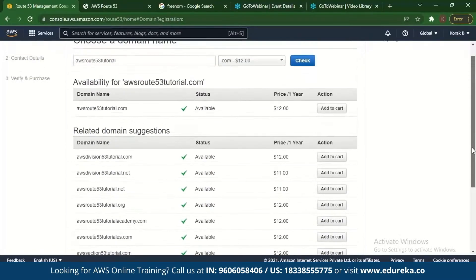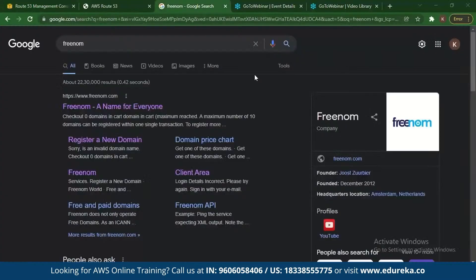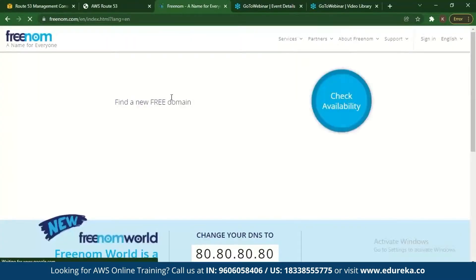If you want a free domain, you need to integrate it with AWS, since free domains are not available directly on AWS. You can go to Freenom, which is a free domain registering website, and get your free domain there. You can type in whichever domain you need and check if it's available.